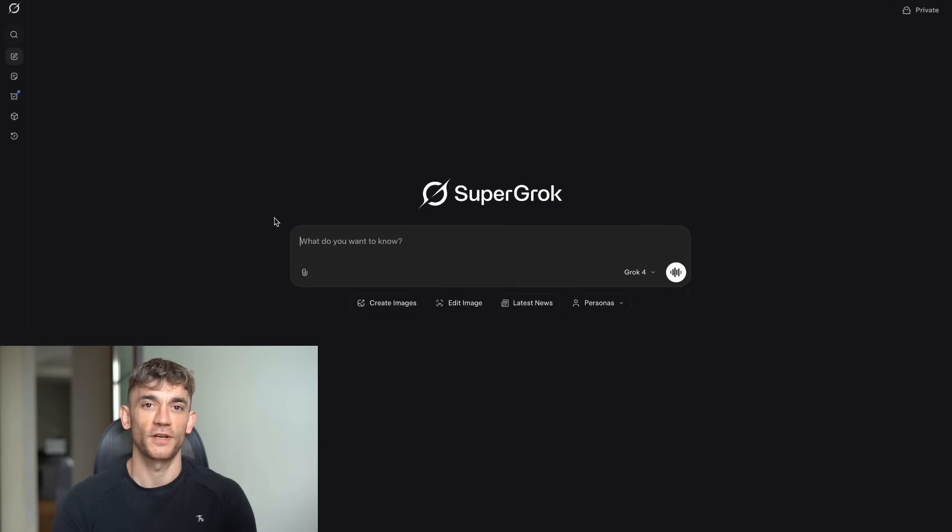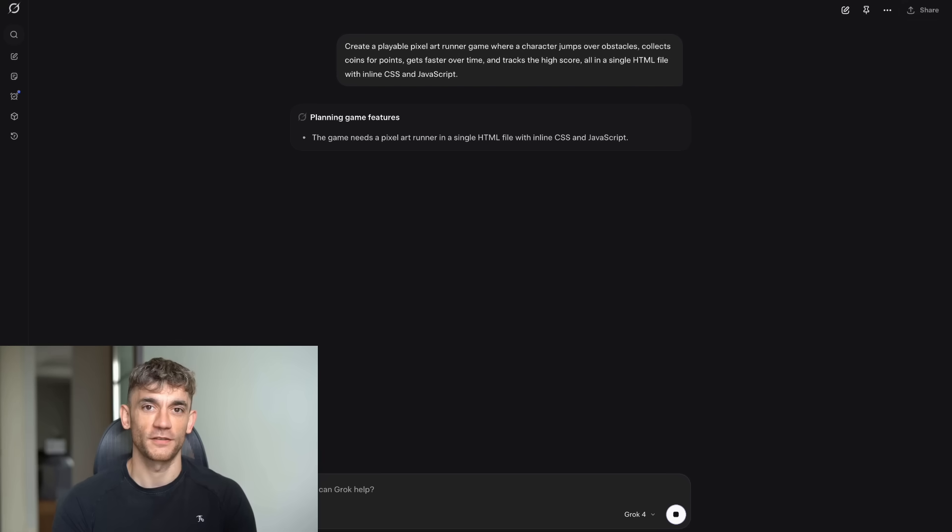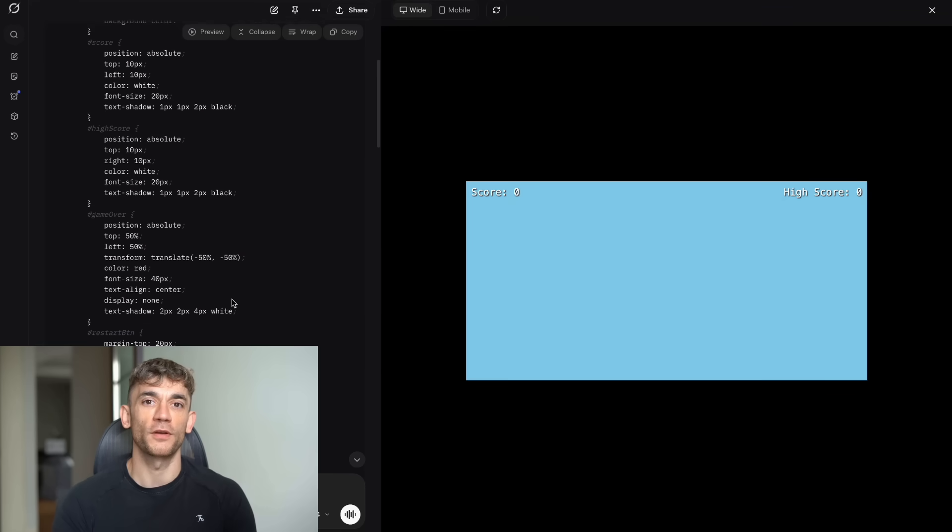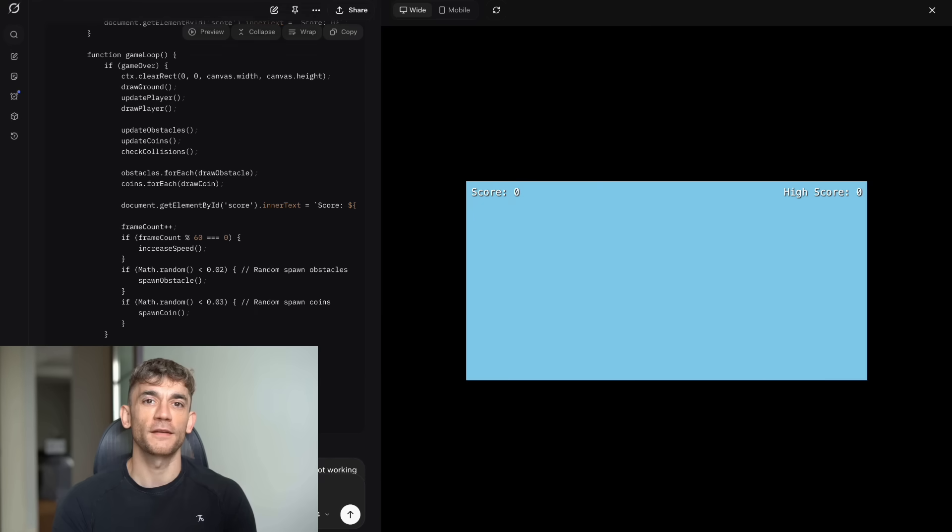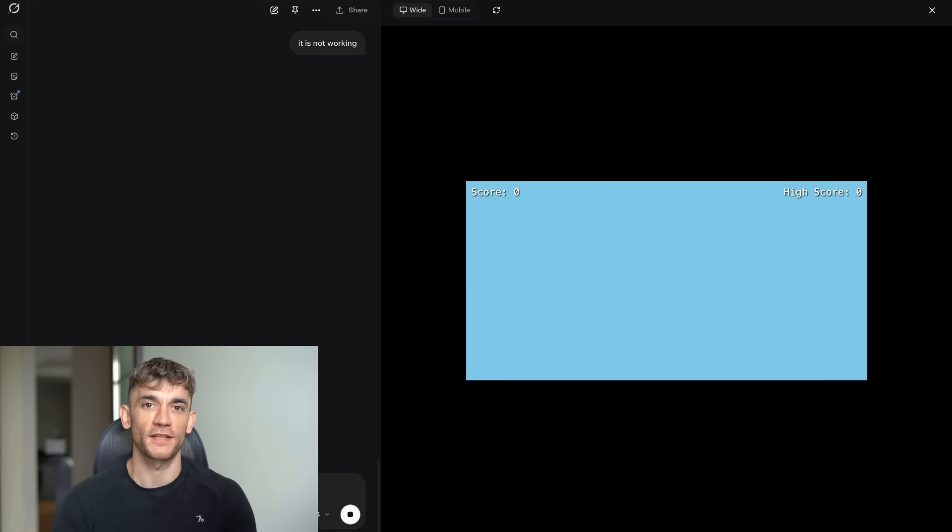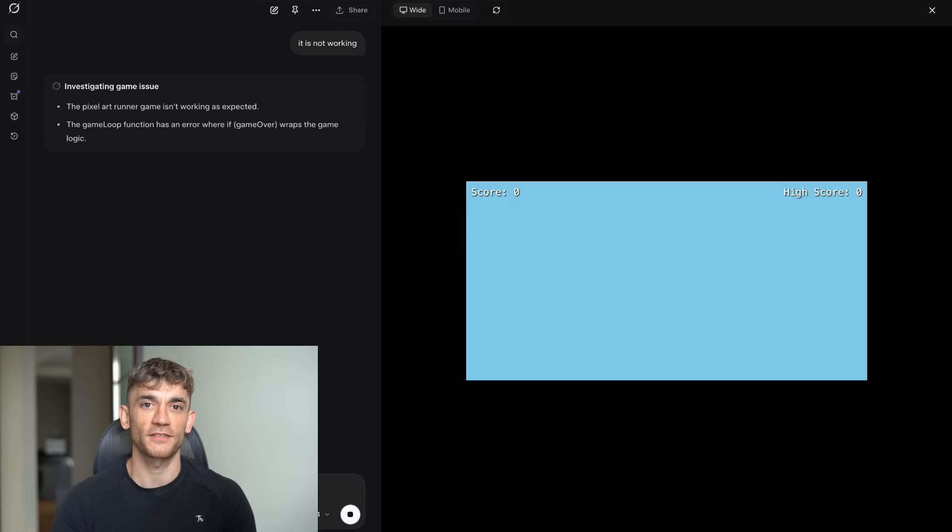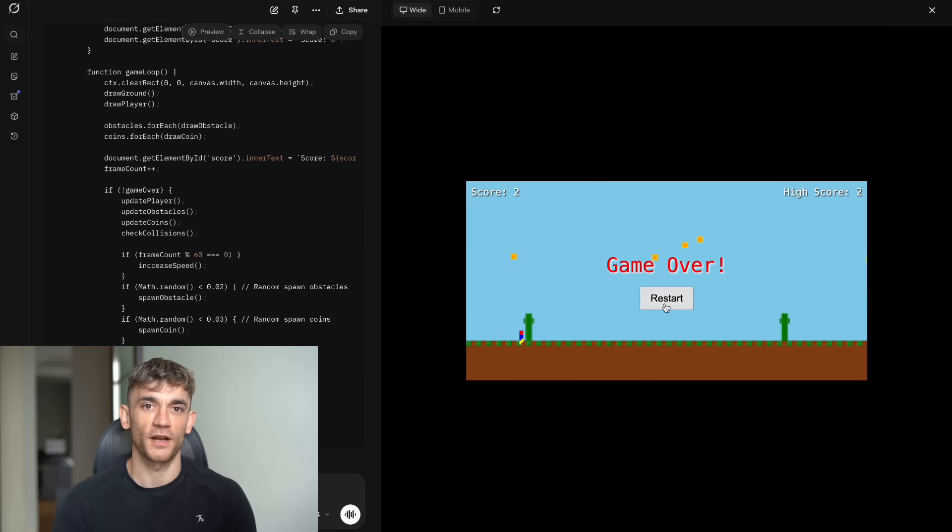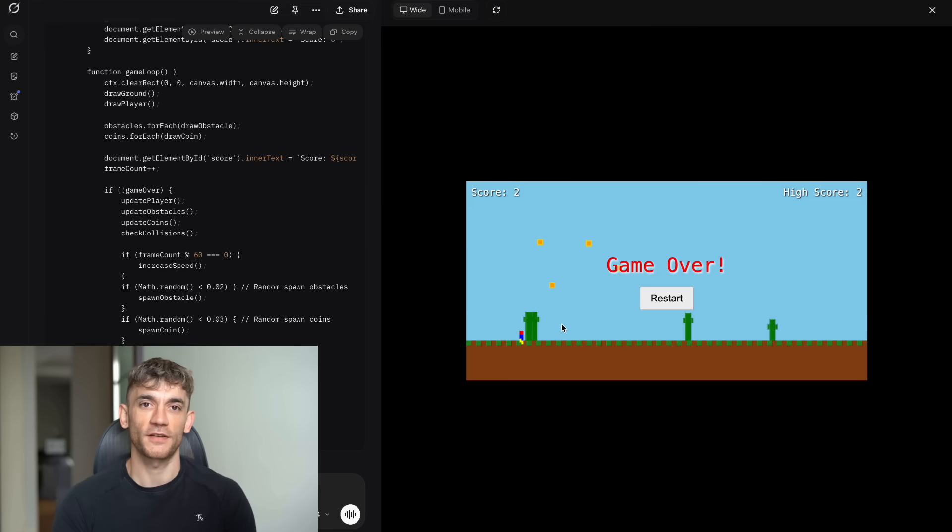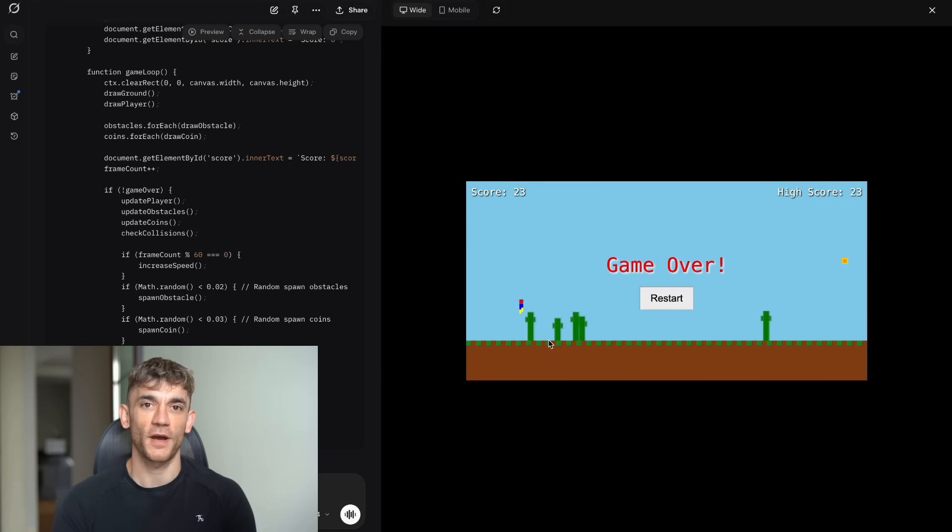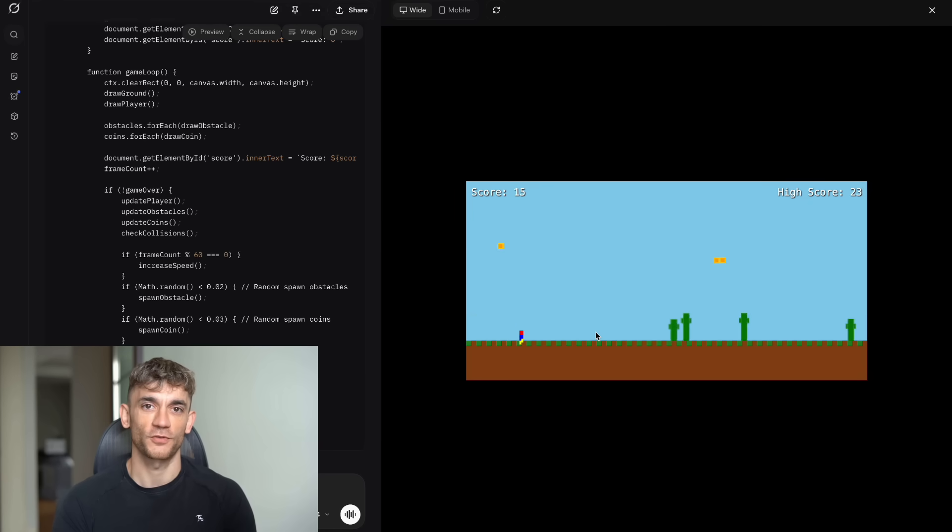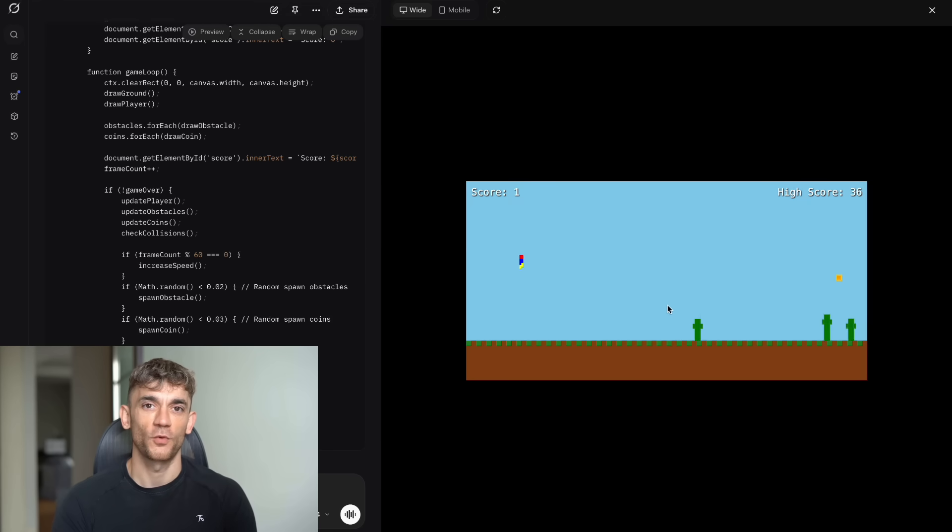Now, when I tried the same exact prompt on the main Grok website, it wasn't working at first. I got an error message and the game wouldn't load at all. Complete failure right out of the gate. But here's where it gets interesting. When I told it the game wasn't working, something amazing happened. It actually listened to my feedback and fixed itself. The game became completely playable. The UI looked good with clean pixel art graphics. All the mechanics worked perfectly. The collision detection was spot on. The jump height was just right. The character would stop when it hit obstacles. The coins were collectible. The score system worked. The speed increased over time, just like I asked. It was everything I wanted and more.